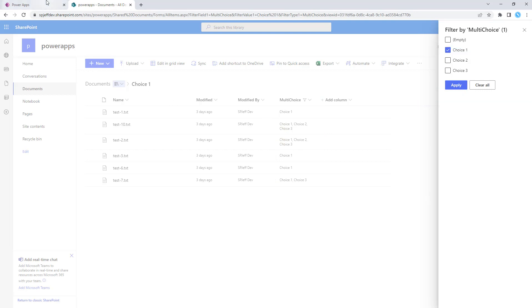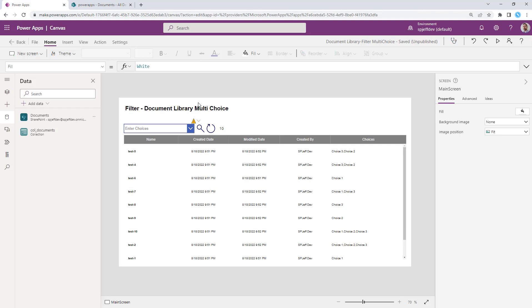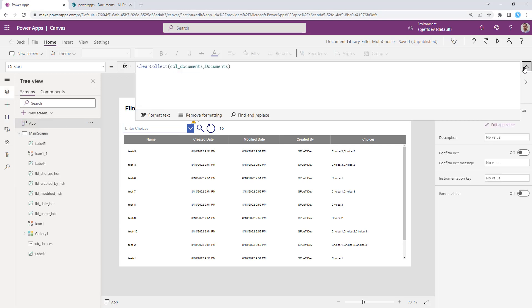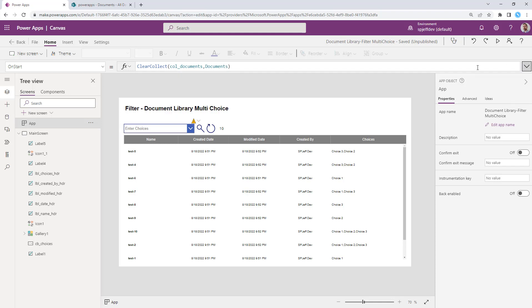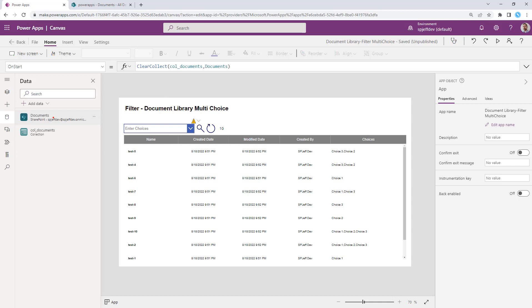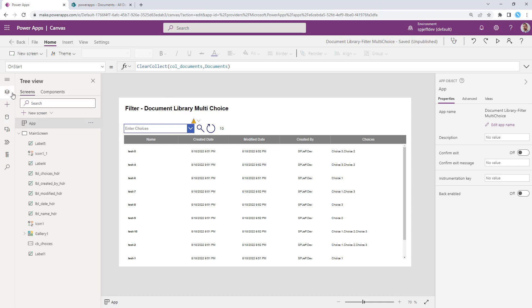If we wanted to bring that into the PowerApps world, how would we go about doing it? The app OnStart can populate a collection of the data based on our data connection. So here I have a connection to the document library for documents. And in the OnStart of the app, we are clearing a collection and we're feeding in documents.